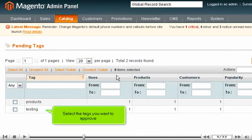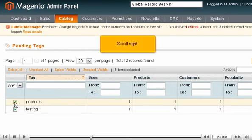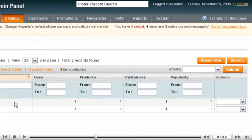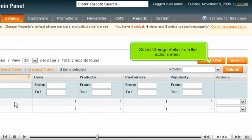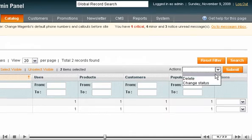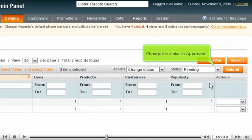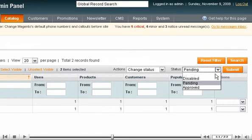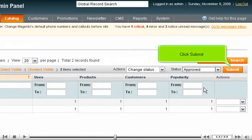Select the tags you want to approve. Scroll right, then select Change Status from the Actions menu. Change the status to Approved, and click Submit.